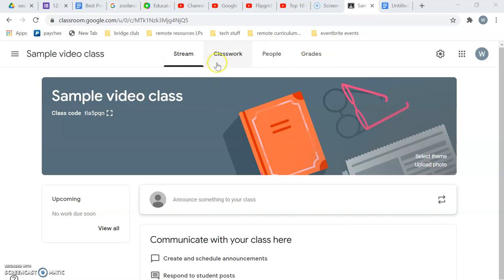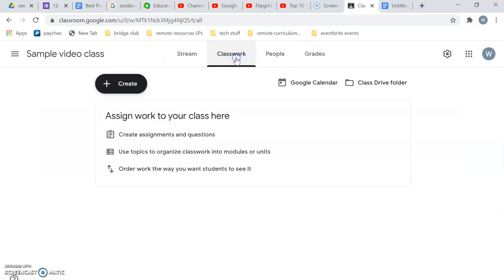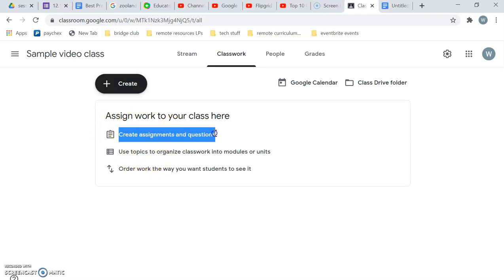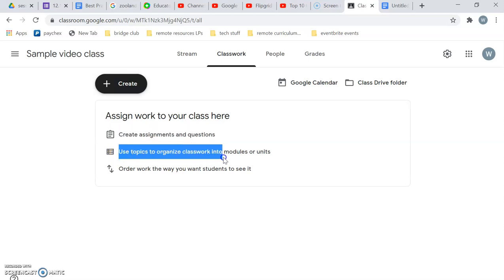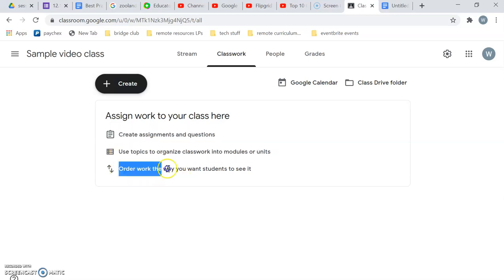You can see up here in this teacher view you have four tabs. I'm going to go to classwork and then it gives you some helpful hints. You can create assignments and questions, you can use topics to organize classwork into modules or units, and you can order the way you want students to see it.